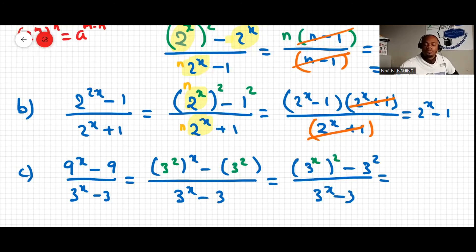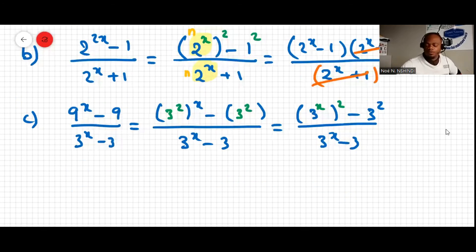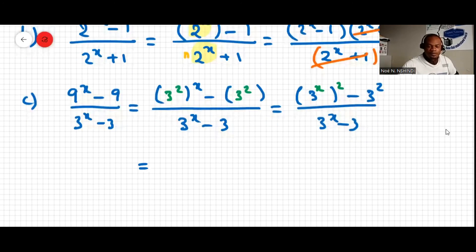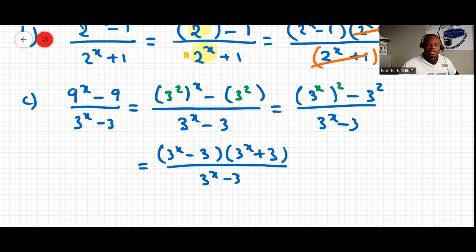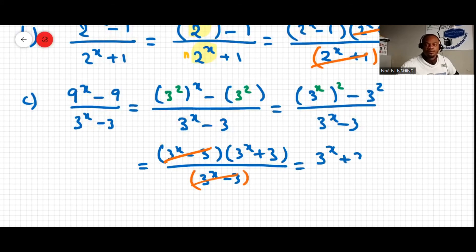We apply the difference of two squares to the numerator: (3 to the x) squared minus 3 squared becomes (3 to the x minus 3)(3 to the x plus 3), all over (3 to the x minus 3). We simplify (3 to the x minus 3), and the answer is 3 to the x plus 3.